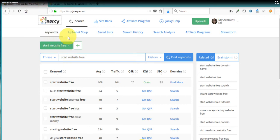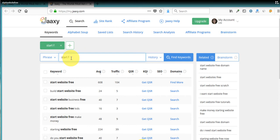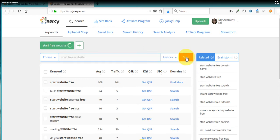So then let's go back over to this one here and we'll do another search. We're going to just search for start free website. So we'll just mix those words up and see what one search compares to the other.